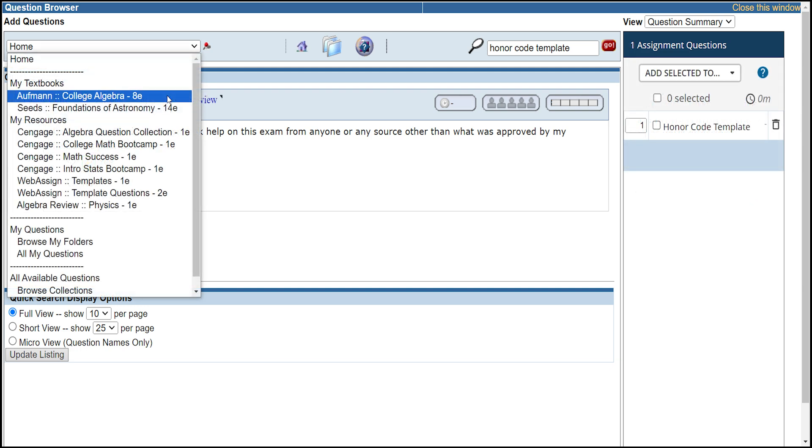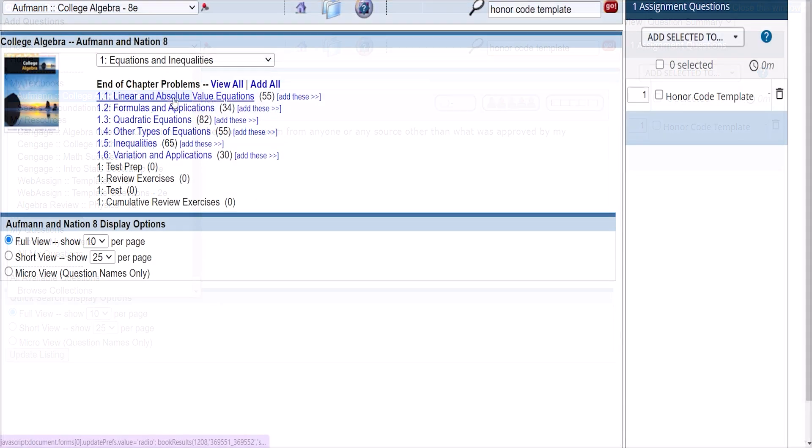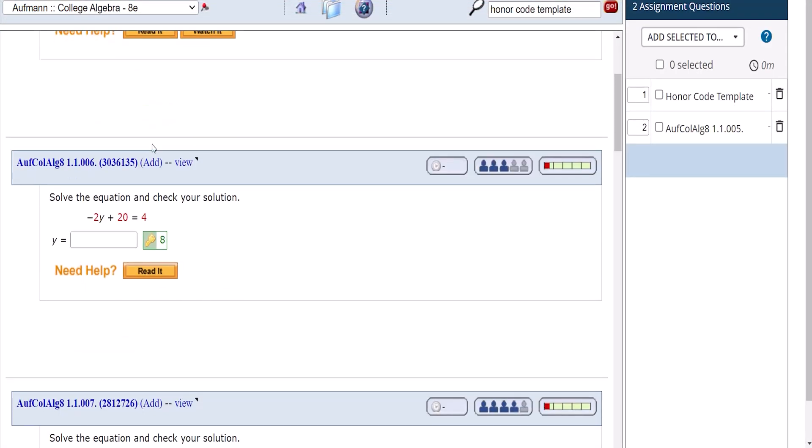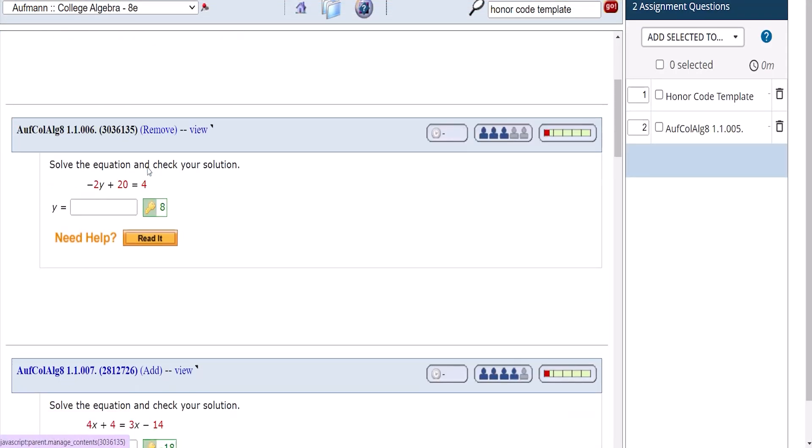Next, choose questions from the textbook. For this demo, I'm going to choose a few questions from each chapter.